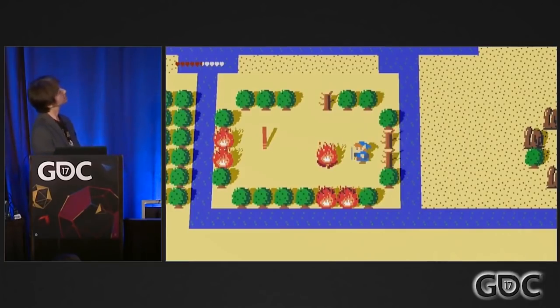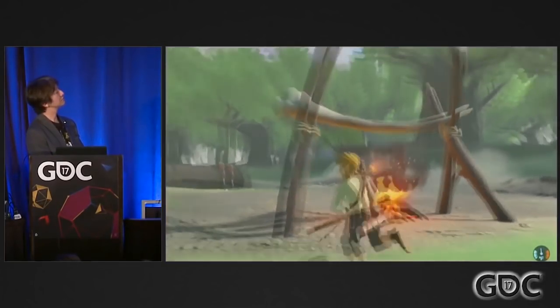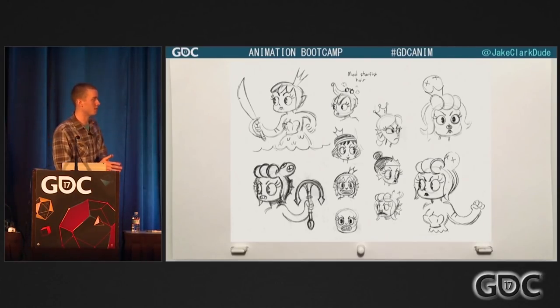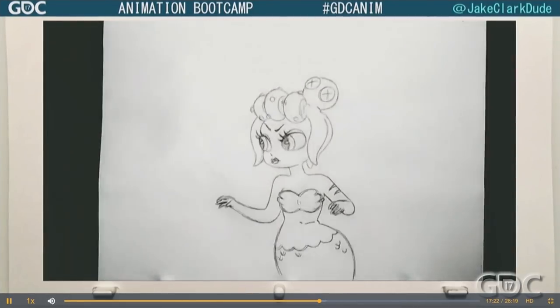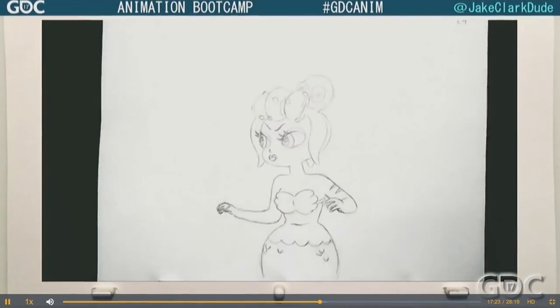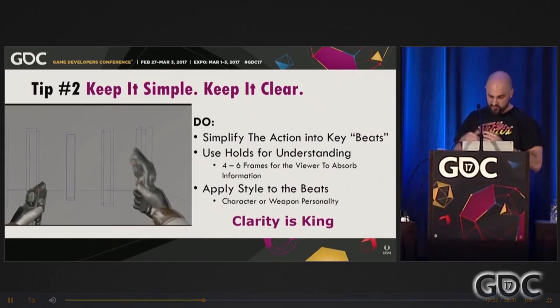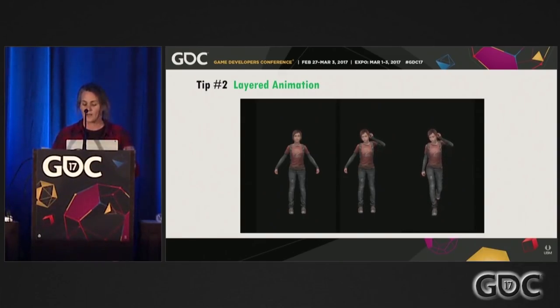If you're looking for industry folks talking shop and explaining how they made awesome things, this is the motherlode. Any animators watching this might be particularly interested in the Animation Bootcamp Tricks of the Trade talks, where a bunch of pro animators rattle off a ton of tips and advice rapid-fire.